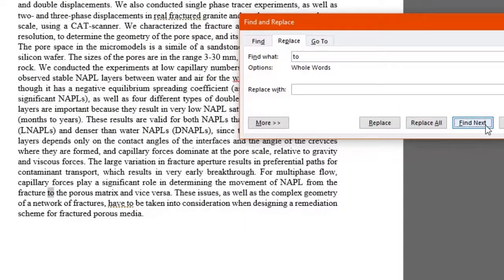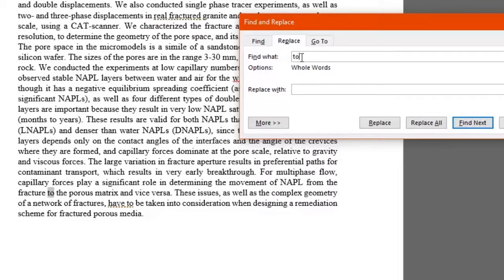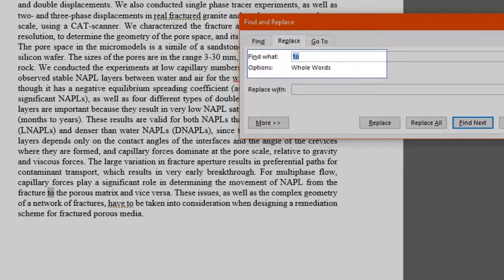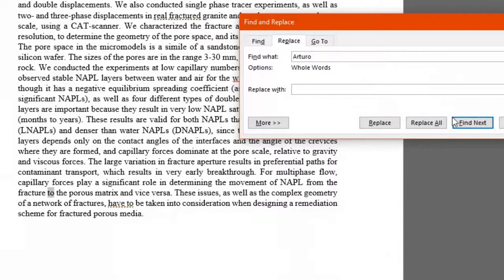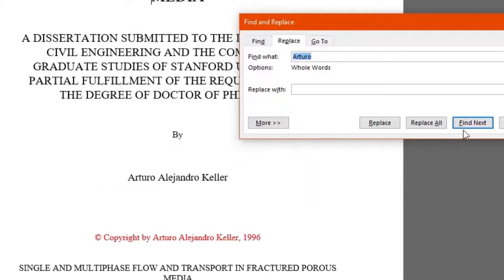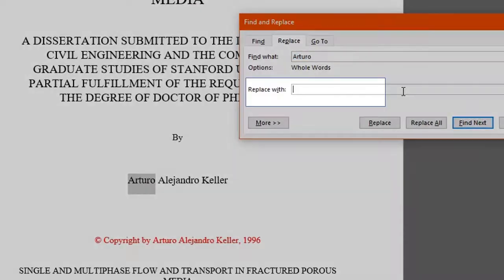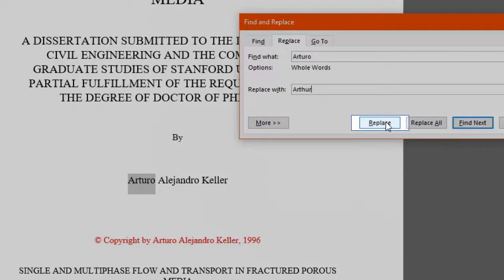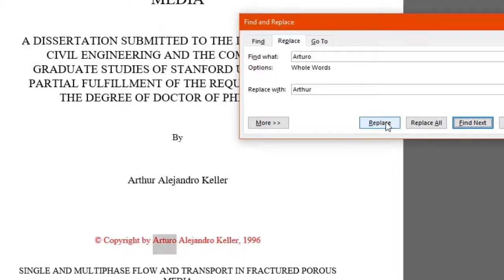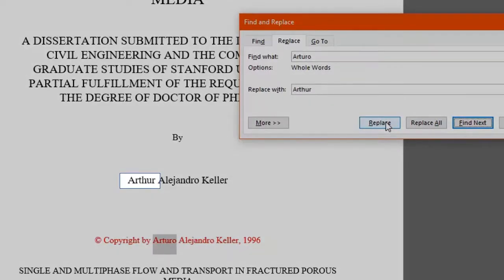We want to replace specific words now. Let's say we want to adjust the name of the author of this article. We will look for the word Arturo and type it in the Find What box. We want to see where it is in the text with Find Next. There it is. And in the Replace With box, we'll type the word to be replaced with. We want Arthur. We click on Replace and now our word has been changed.